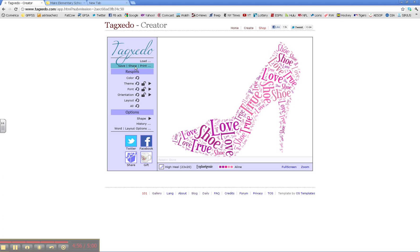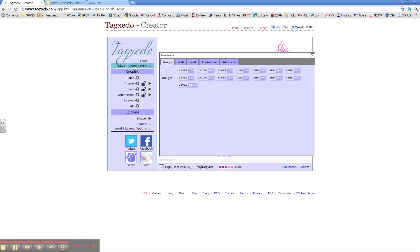And when you want to save or print, you just click on here. Have fun.